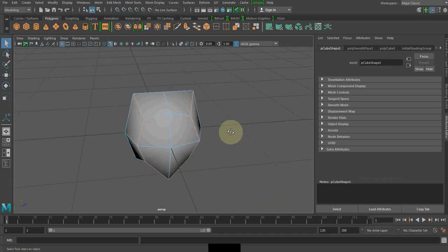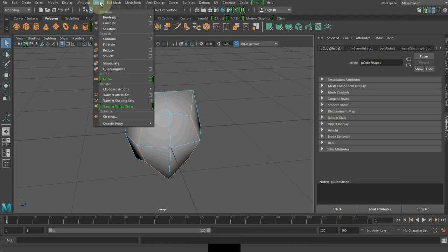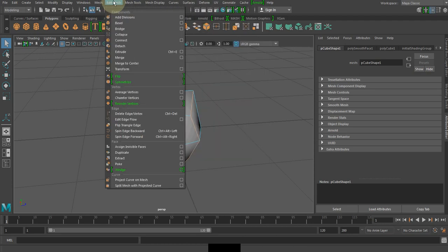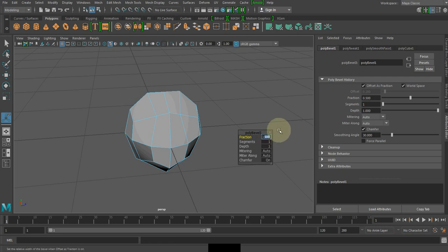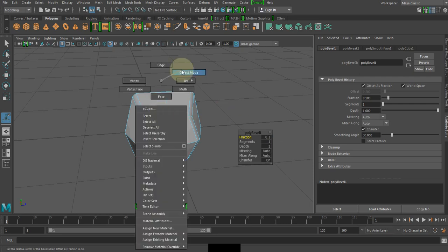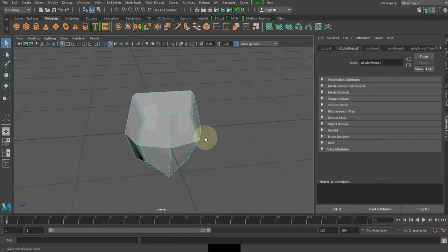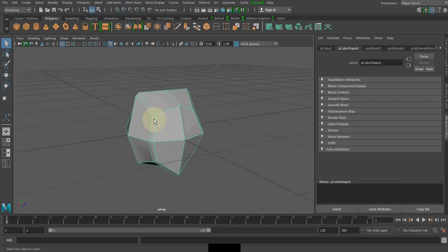Now I will go to Edit Mesh and create a bevel, and change the value to 0.1. Let me go to object mode — you can see the bevel shape, which represents the lines we find on a tennis ball.